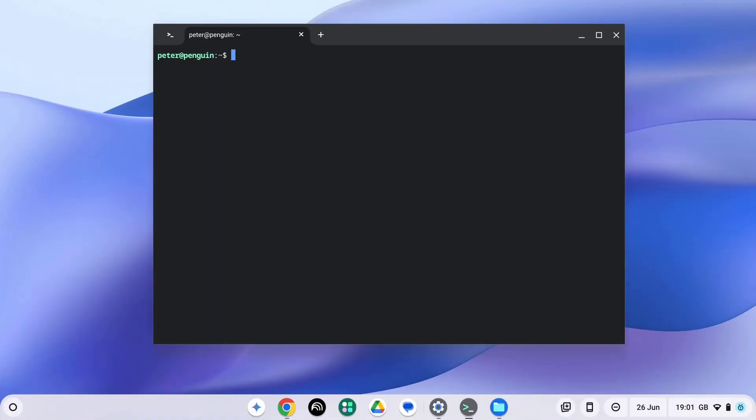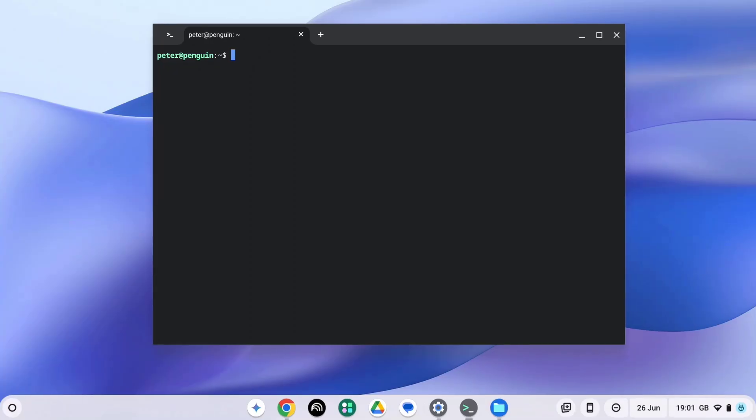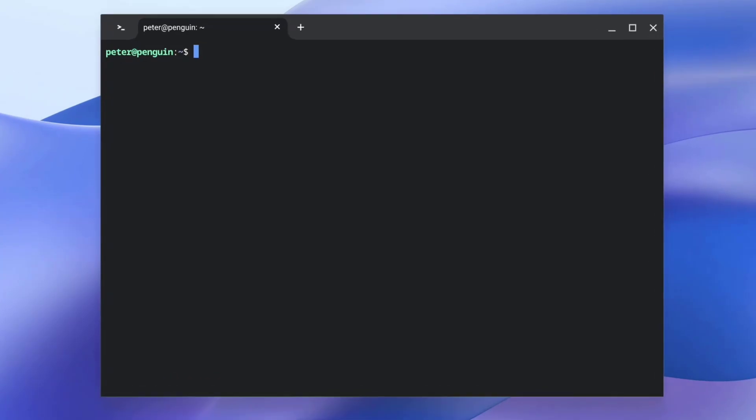Once Node.js and npm are installed, we can install Gemini CLI globally using npm by typing in sudo npm install-g followed by at google forward slash gemini dash cli and press enter.